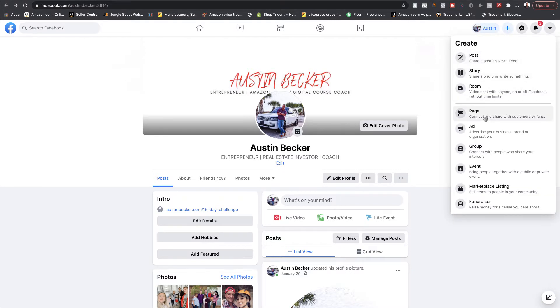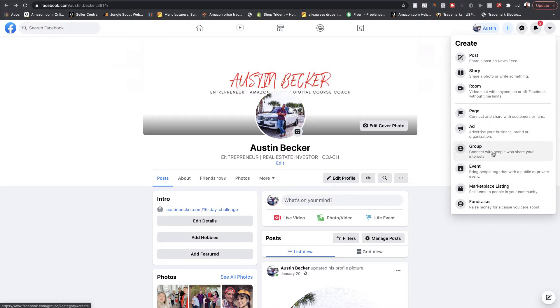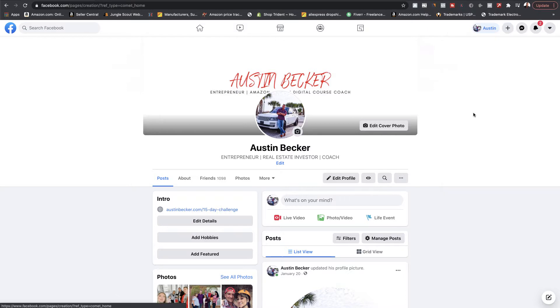Here you can see this is where you can create a page, ad, group, or event. So if you wanted to create a Facebook group, this is where you would do it as well. For the sake of this video, we're going to go over creating a business page. So click the tab right here where it says 'Page.'